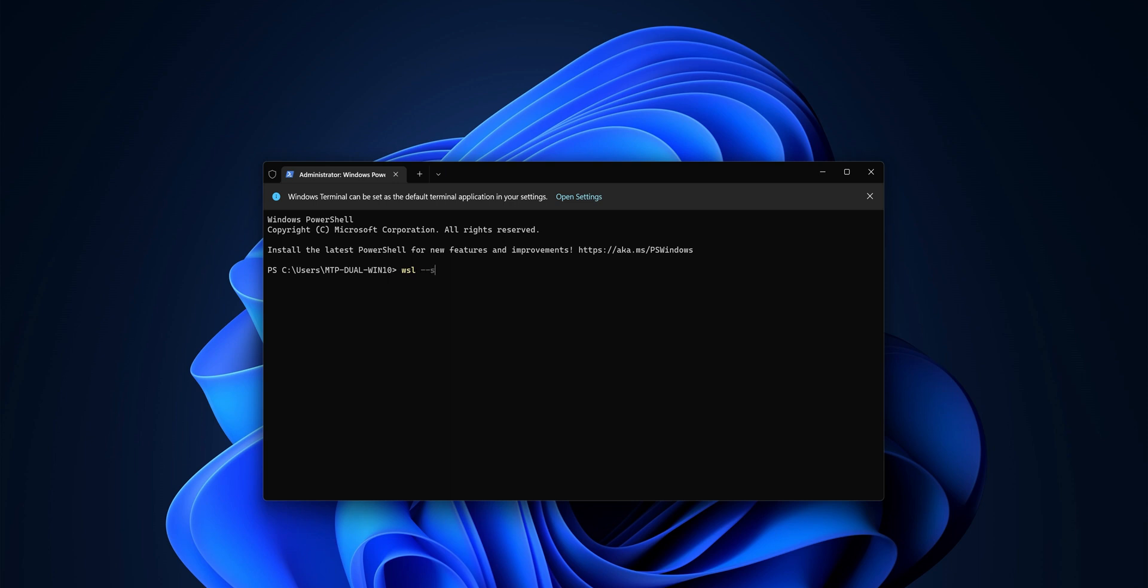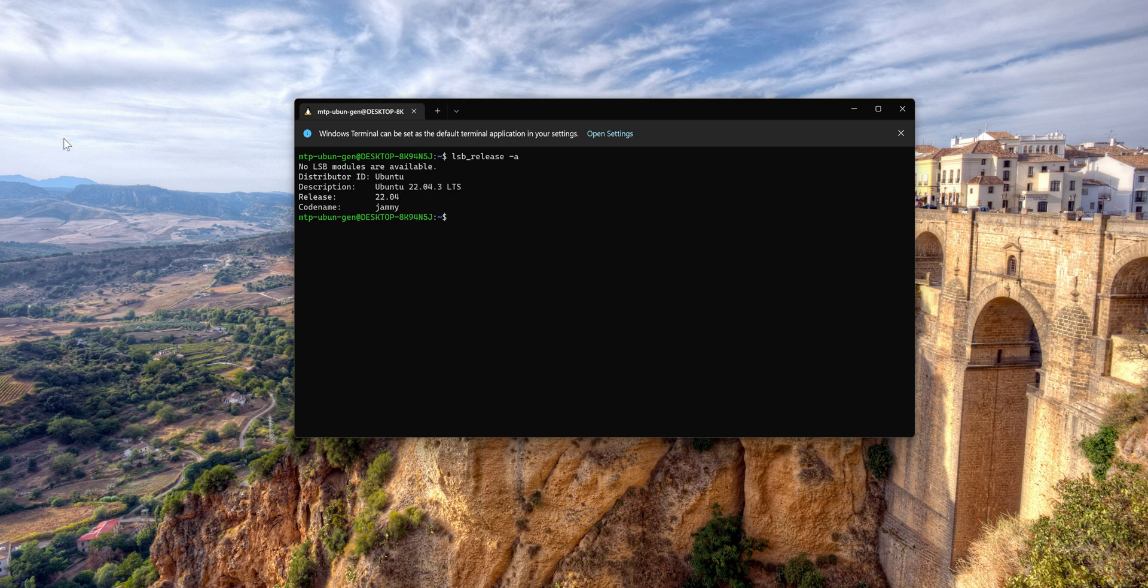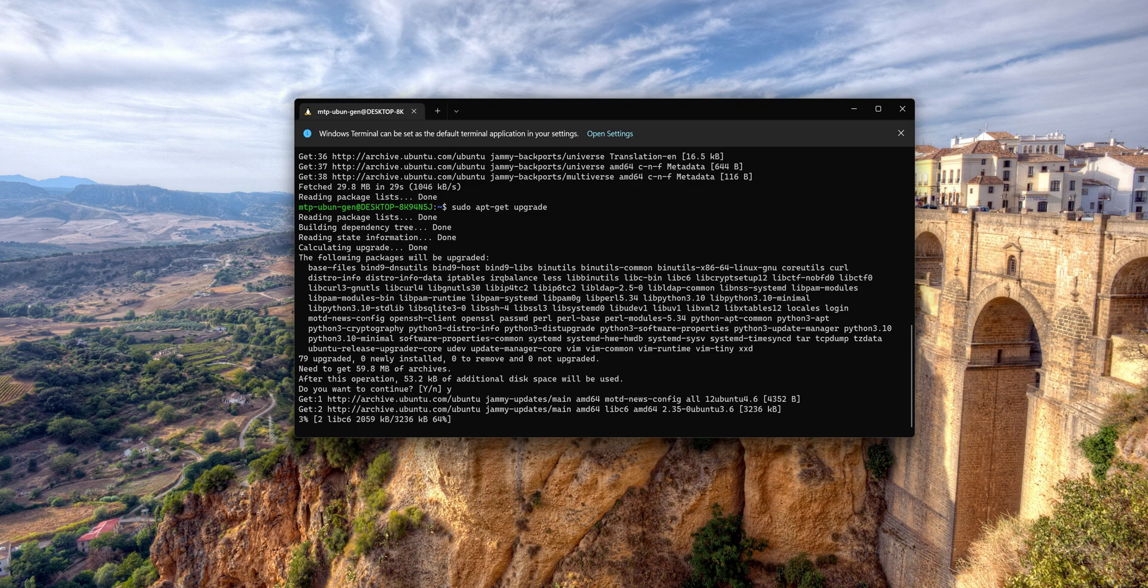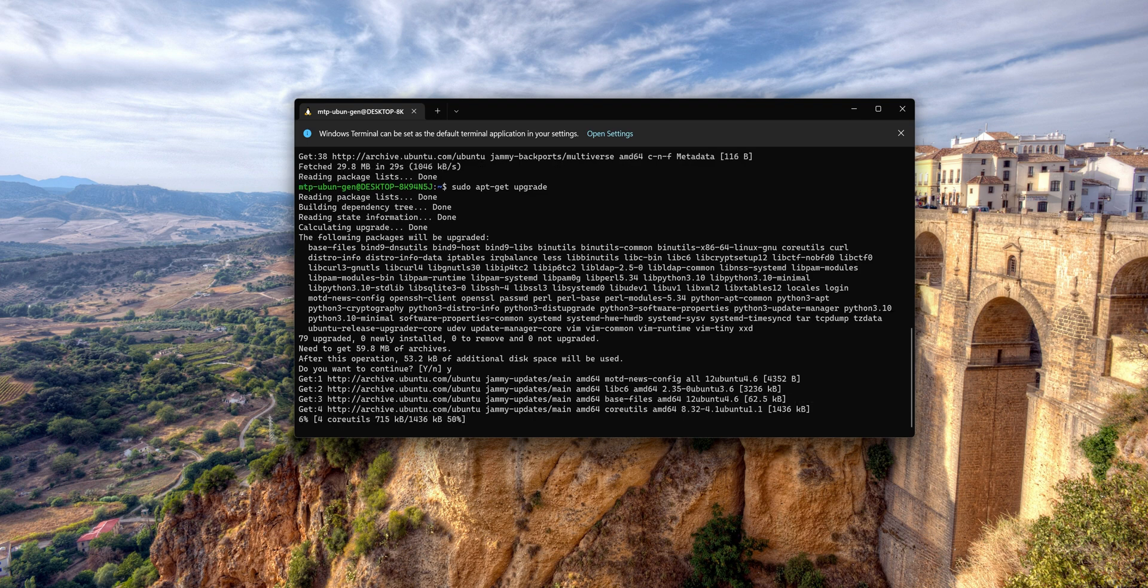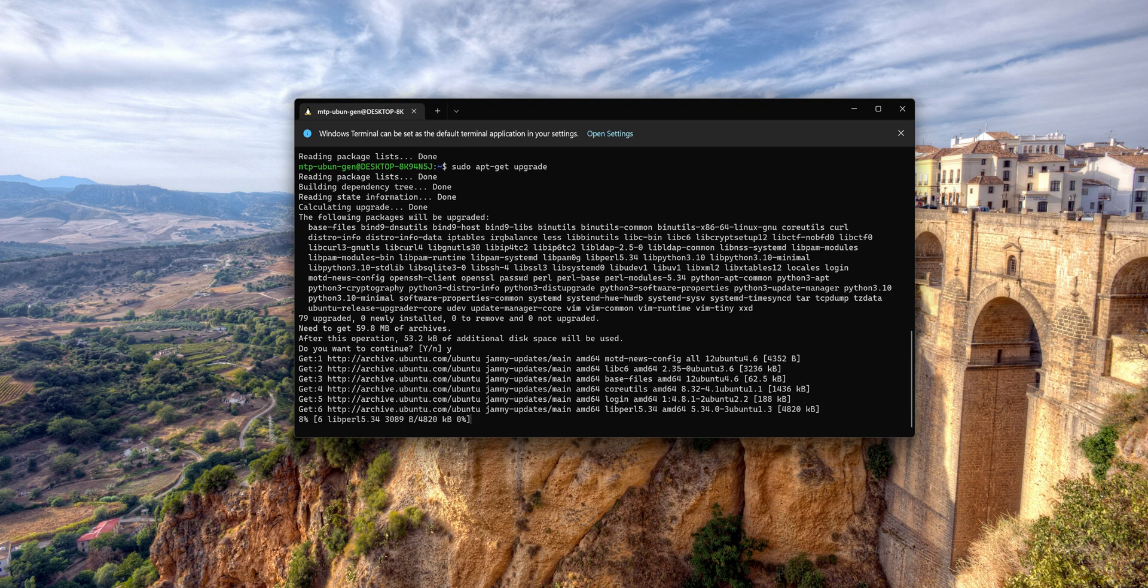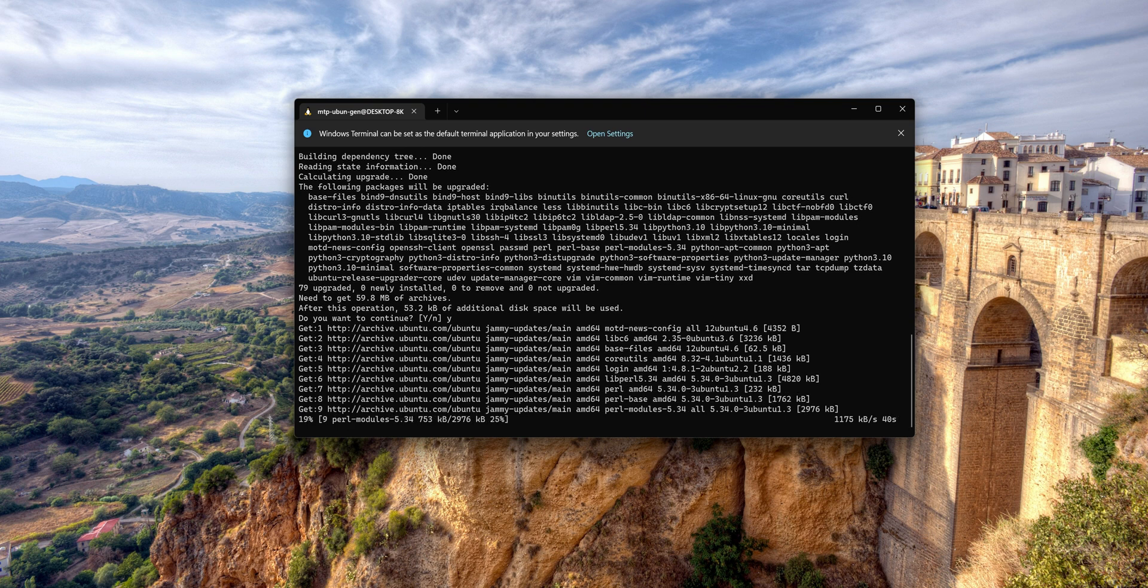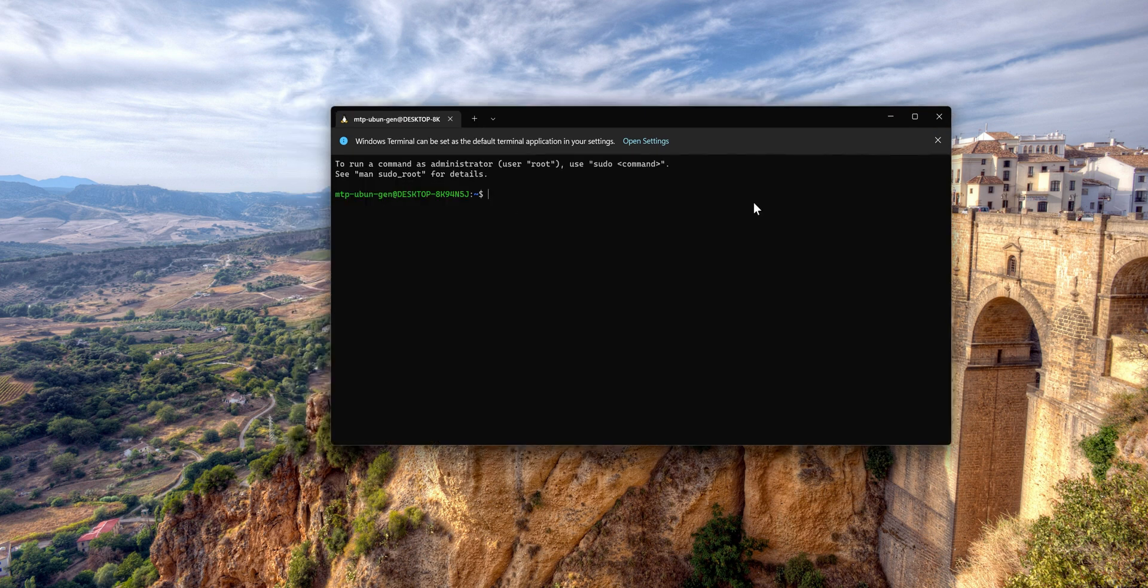In this video, I'm going to walk through the process of installing WSL2, the Windows Subsystem for Linux version 2 on Windows 11. This installation will also work for both Windows 10 and 11. WSL2 allows you to run a Linux distribution natively on your Windows machine, opening up a world of possibilities for developers and enthusiasts alike. So let's dive right in.